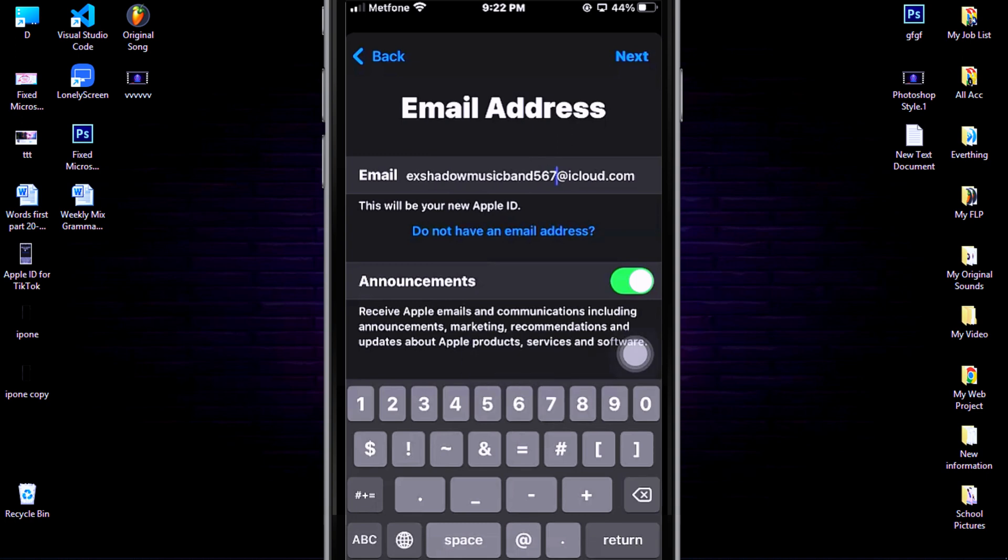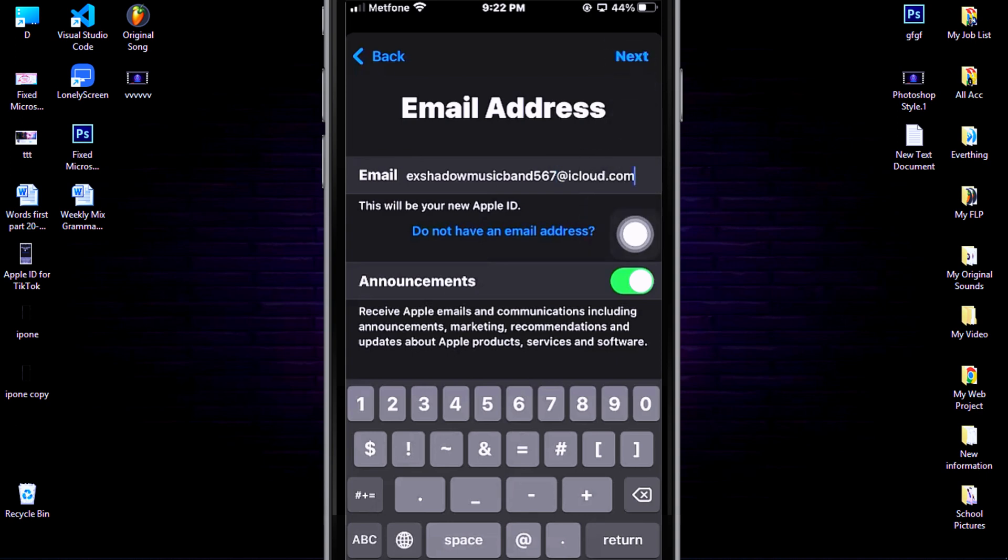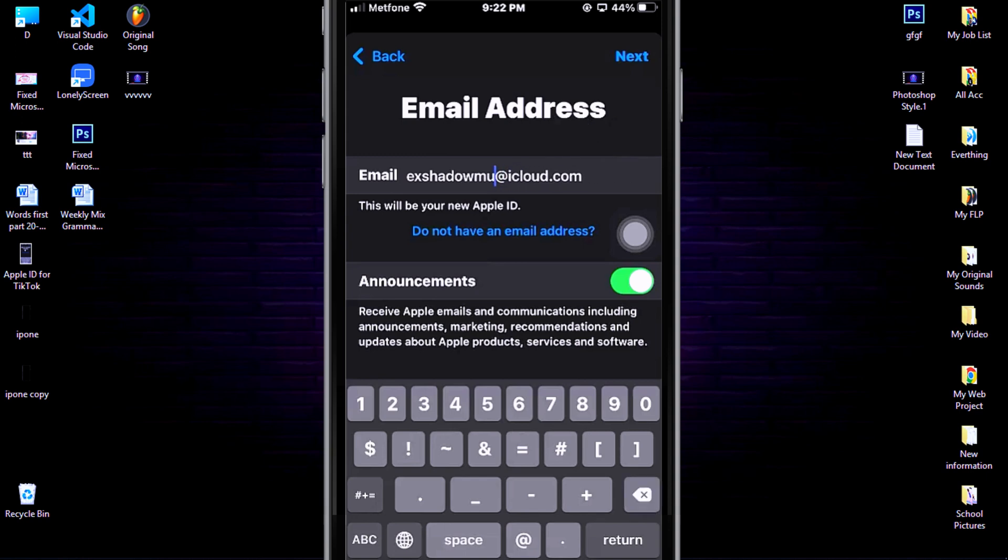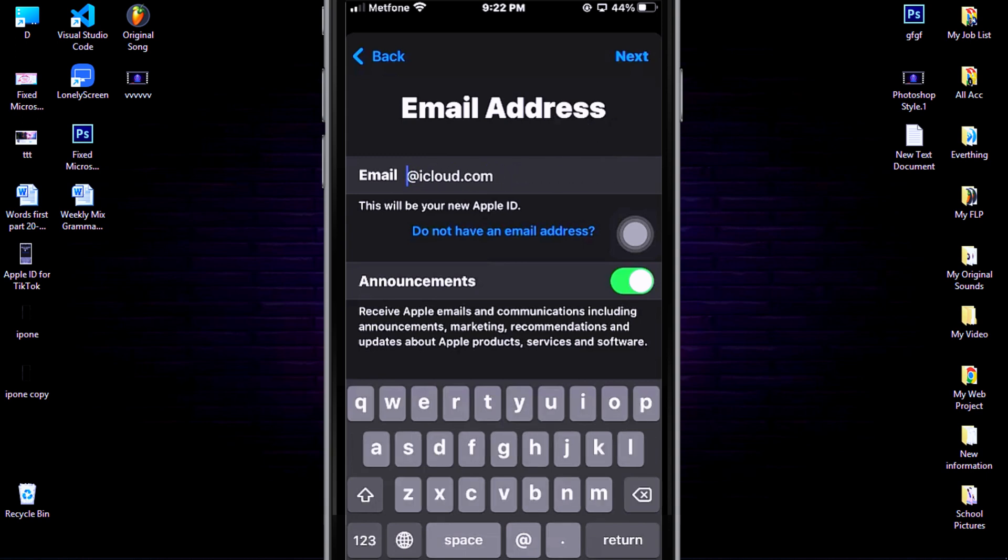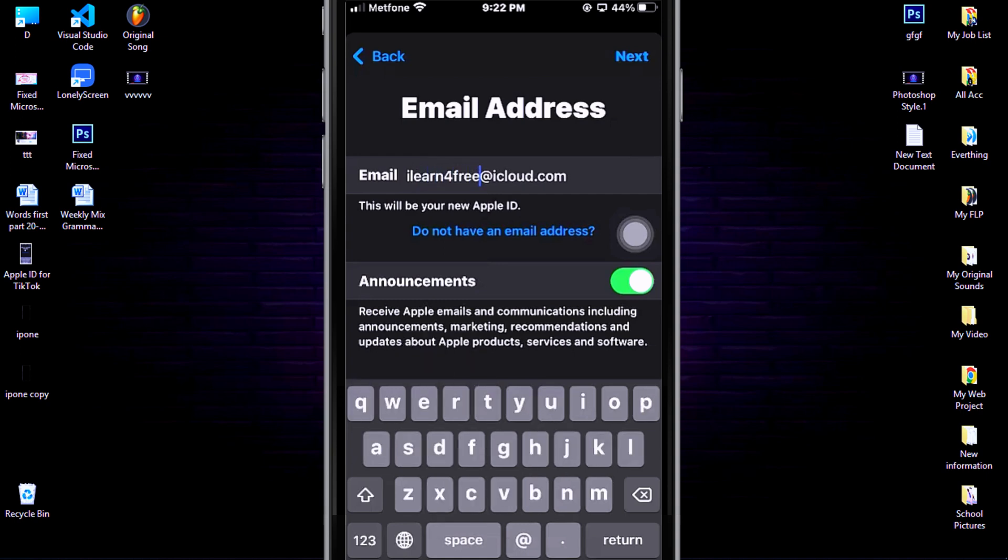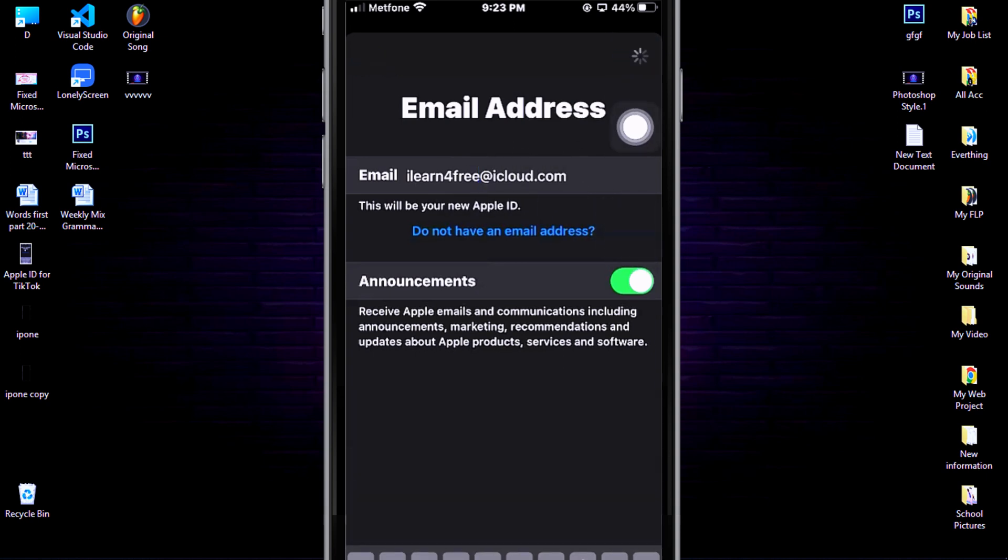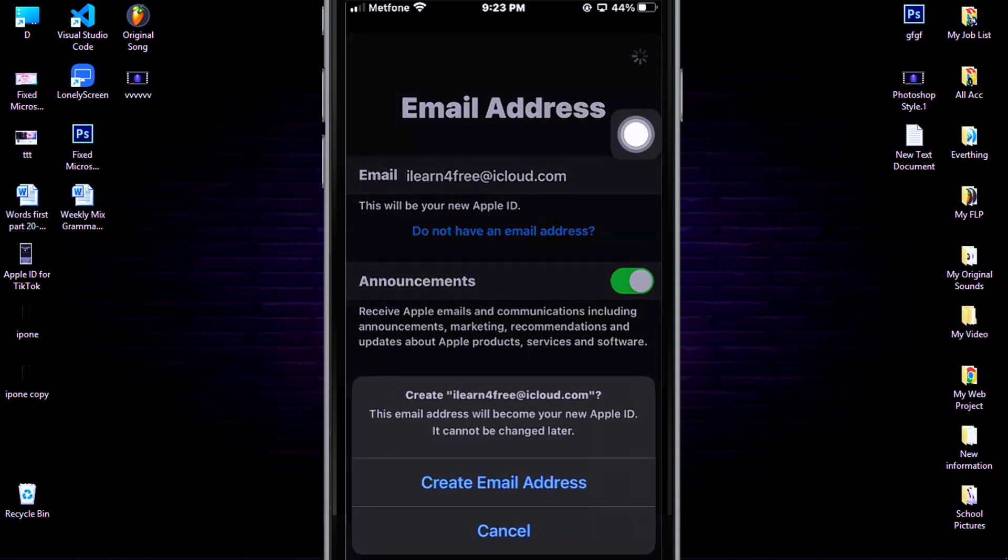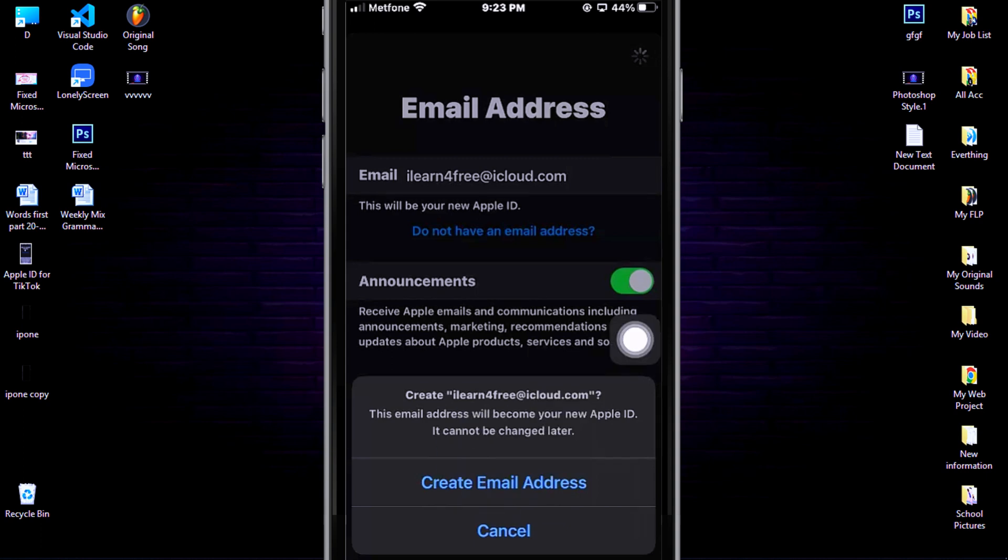You also can use this email, but for me I don't want to use this. I want to use my website name like this. When you found your favorite mail, then click Next, click 'Create email address.'